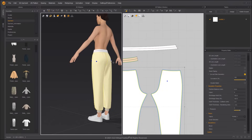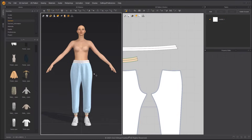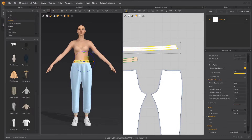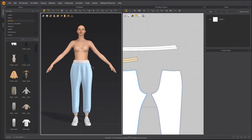Ensuring the pants are stable, we can freeze the pants pattern, then simulate. For some small patterns, we can lower the particle distance to produce finer details.